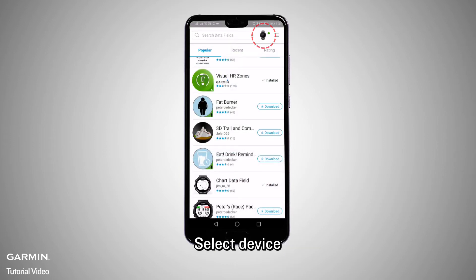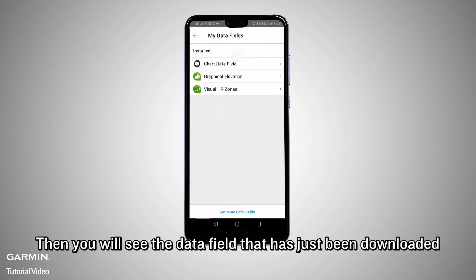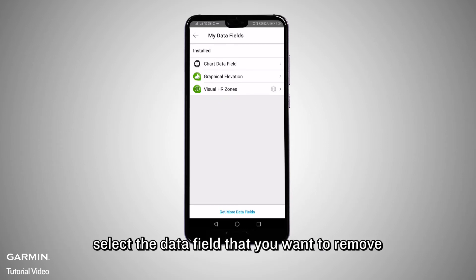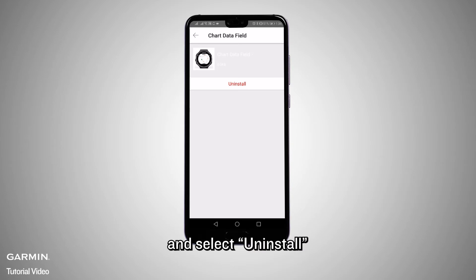Go back to the last page. Select Device — then you will see the data fields that have just been downloaded. To remove the data fields, select the data fields that you want to remove and select Uninstall.